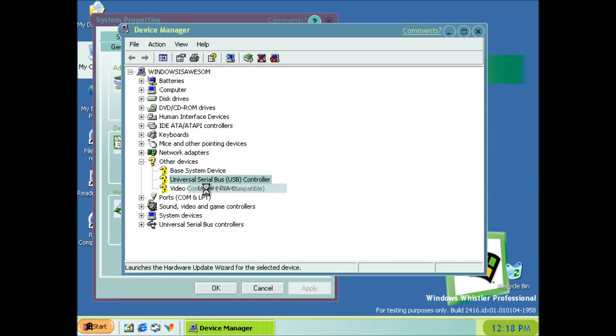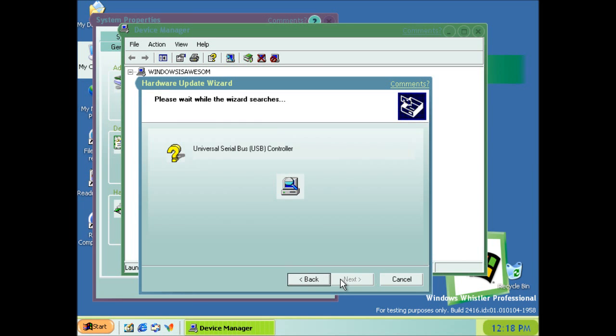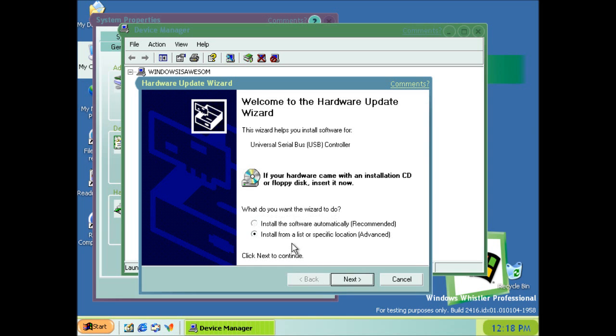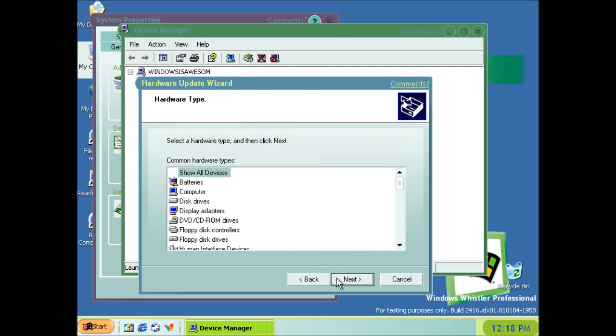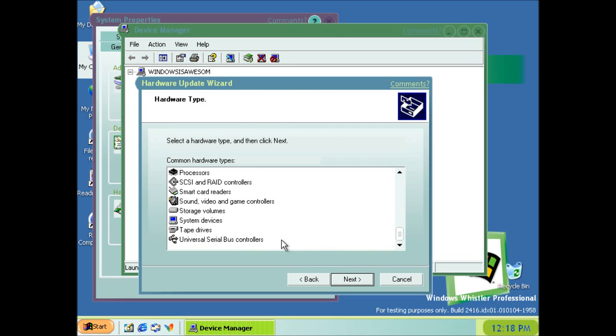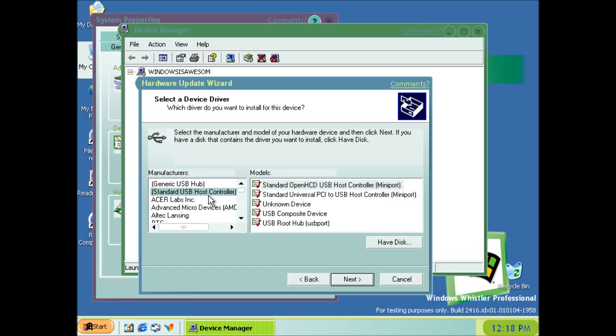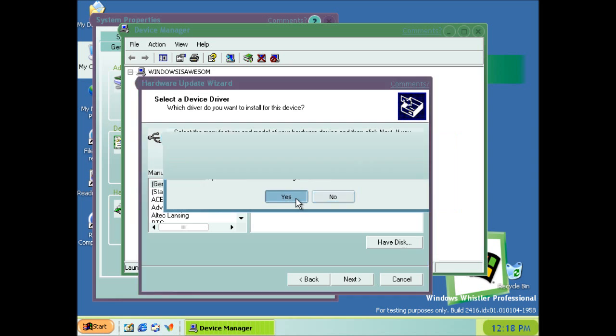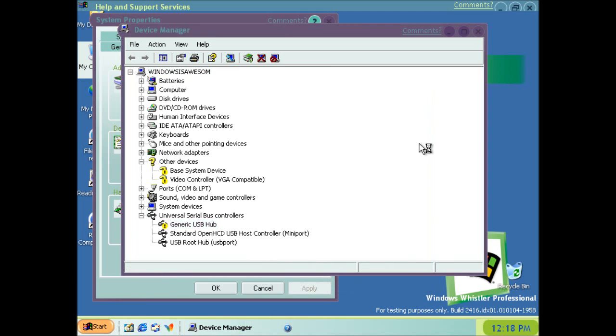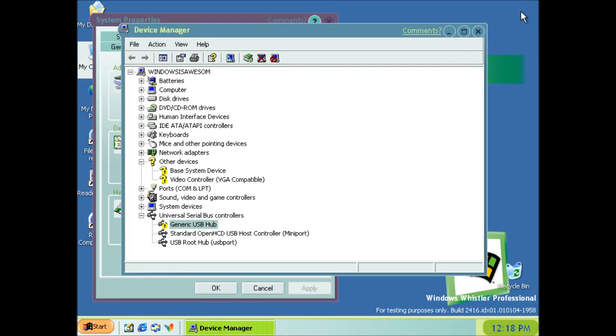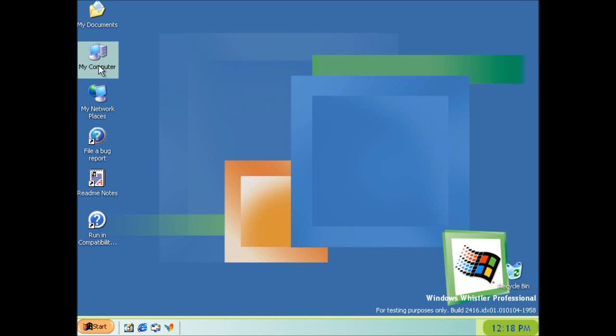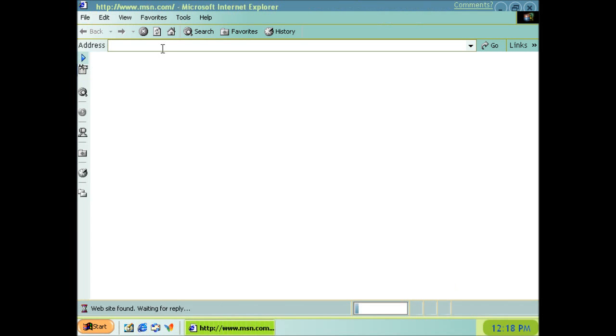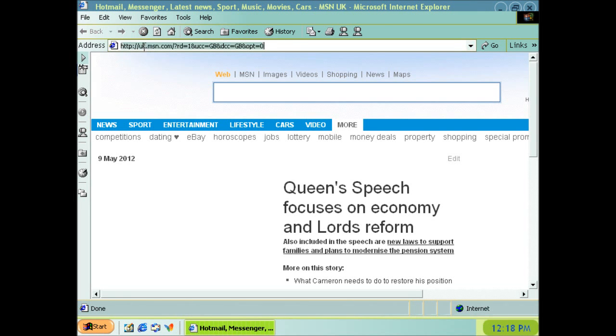Now, the USB controller is not installed. Yeah, I don't think that's going to work, actually. But since I'm on the internet, I can try downloading some things.